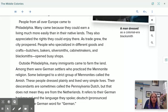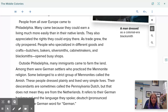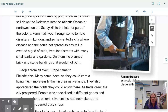People from all over Europe came to Philadelphia. Many came because they could earn a living more easily than in their native lands, and they appreciated the rights they could enjoy there. As trade grew, the city prospered. People who specialized in different goods and crafts — butchers, bakers, silversmiths, cabinet makers, and blacksmiths — opened busy shops. This picture shows a man dressed as a colonial-era blacksmith.